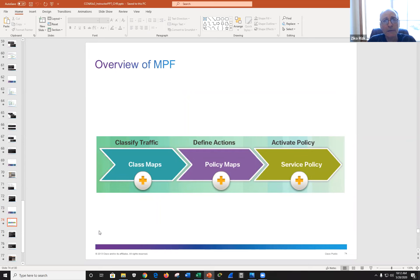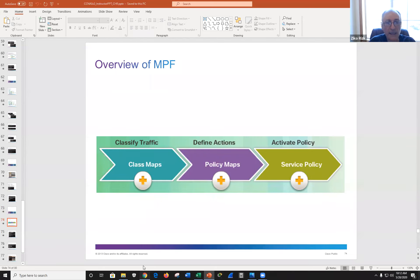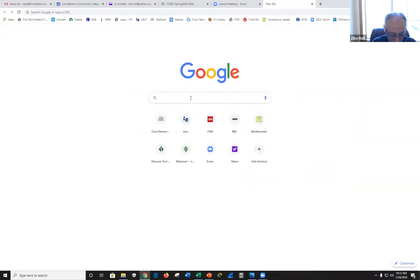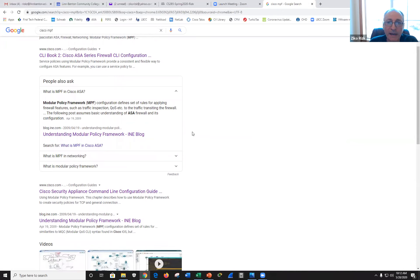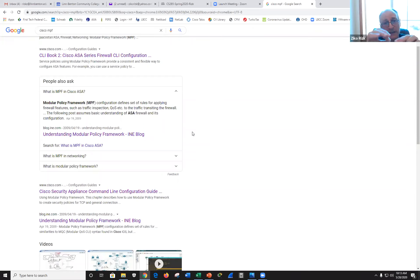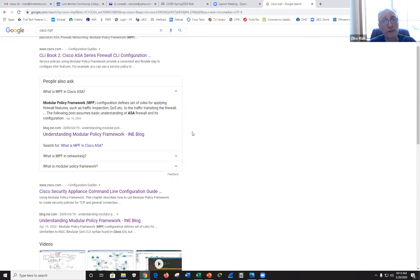MPF — Modular Policy Framework — is new and we haven't covered it in a previous course. It's an ASA capability where configurations define a set of rules for applying firewall features. We wanted to allow some traffic back in: you can go from security level 100 inside to security level 0 outside no problem, but if you want traffic back in from level 0 to level 100 you need to configure the firewall. You can do it through an ACL.